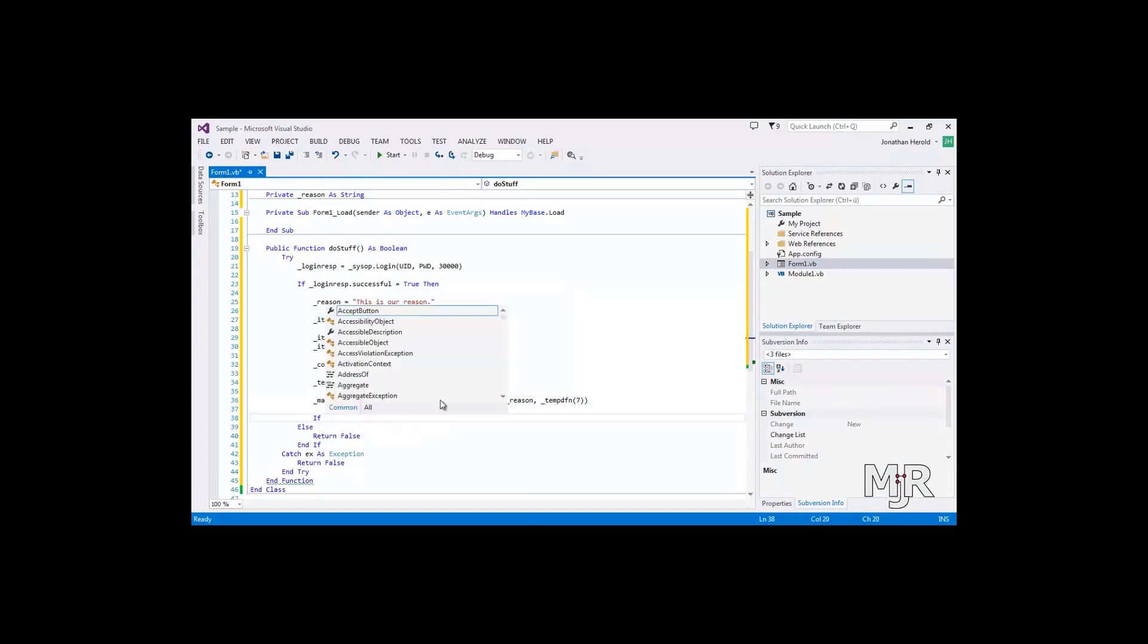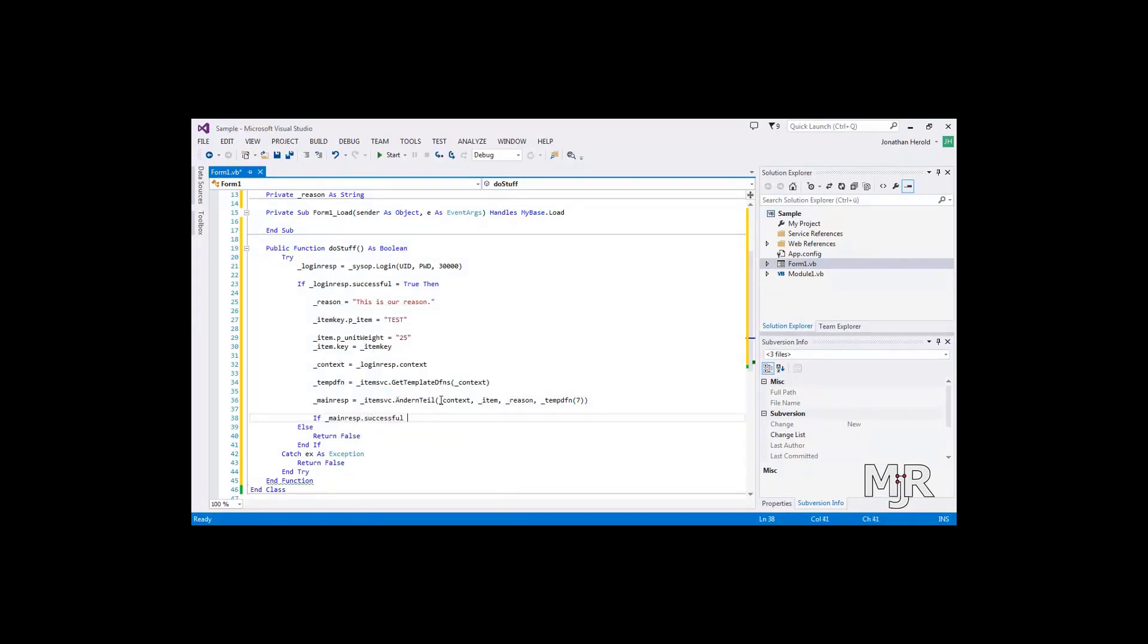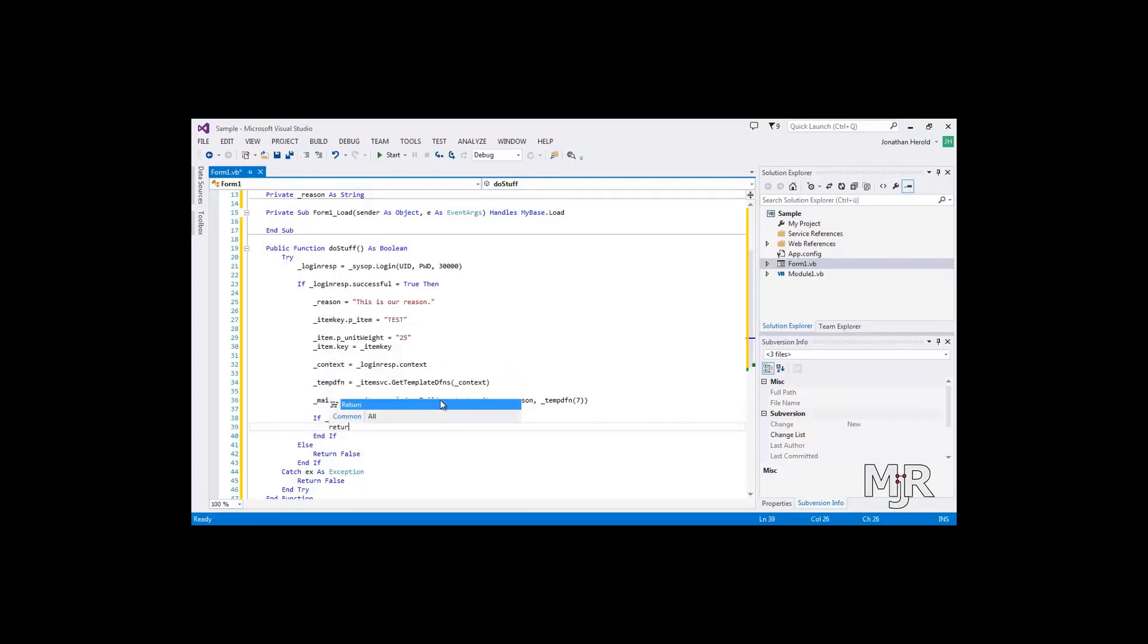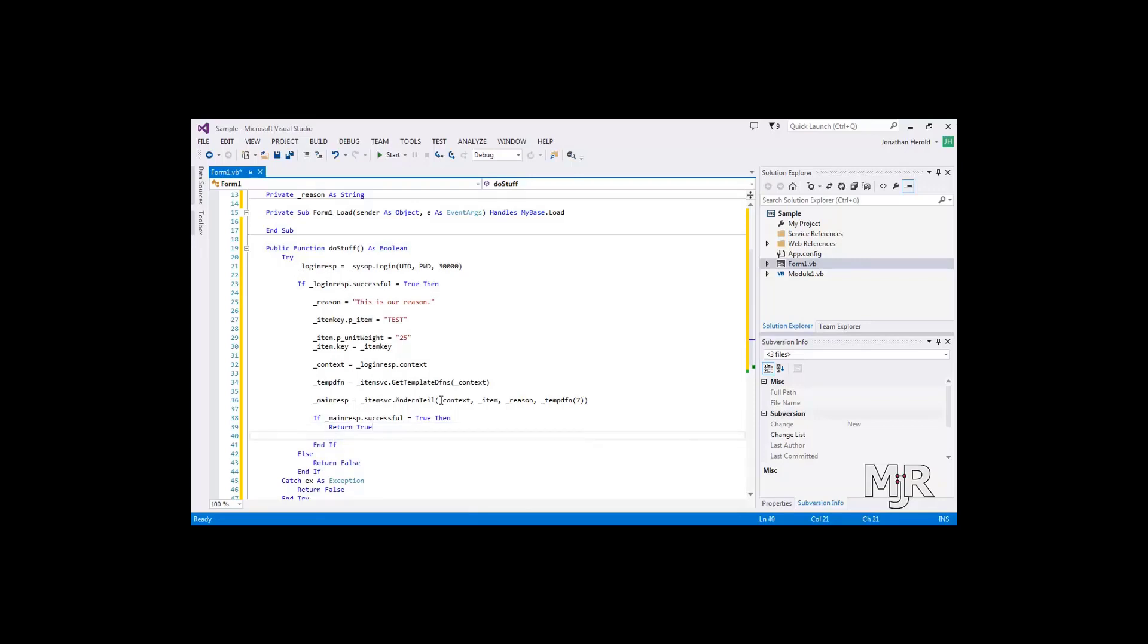And if the main response was successful, let's return a true. Otherwise, return a false.